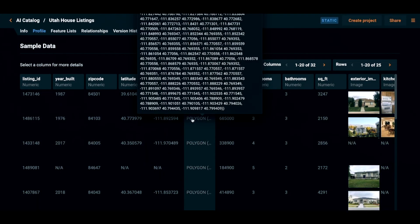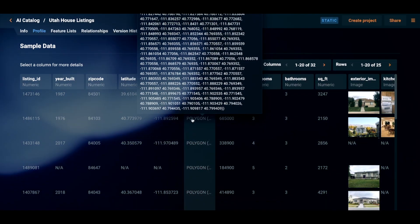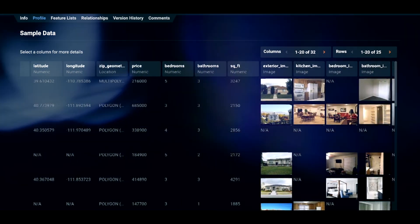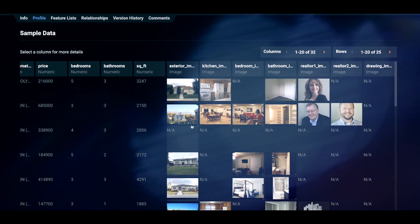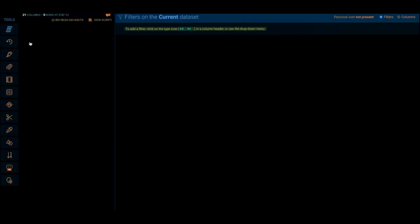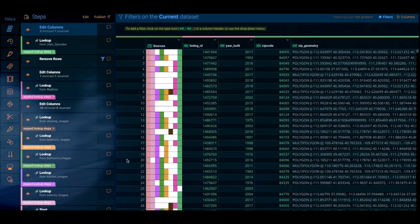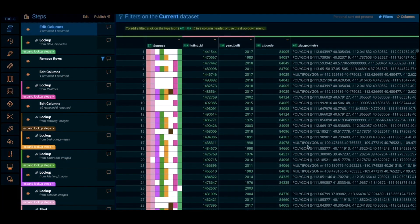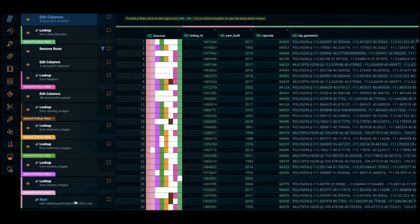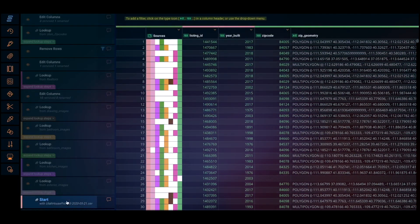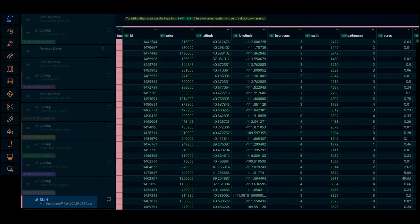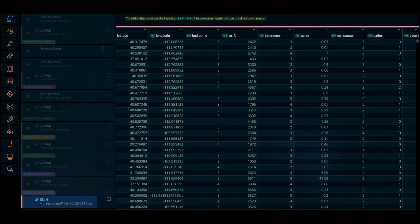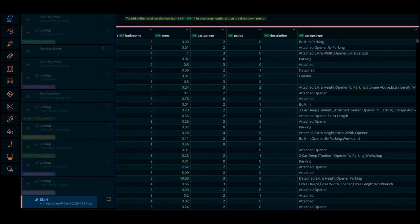Utilizing the automated machine learning features of the platform, customers of Obviously AI may quickly connect their data sources — such as databases or spreadsheets — and train and deploy predictive models. Data pretreatment, feature selection, method selection, and hyperparameter tweaking are all automated by the platform.